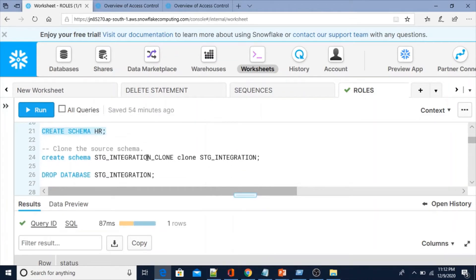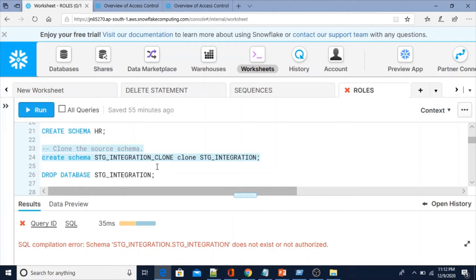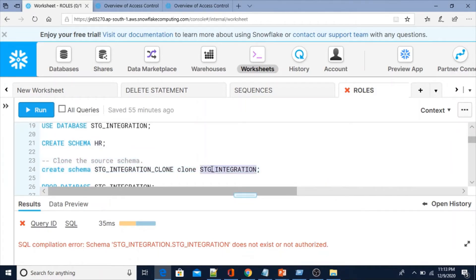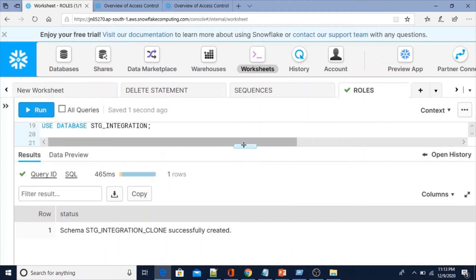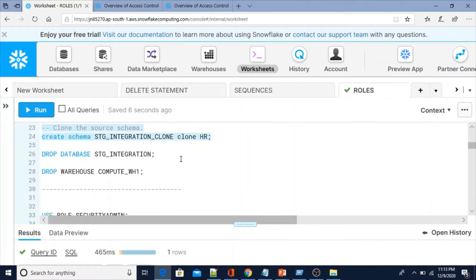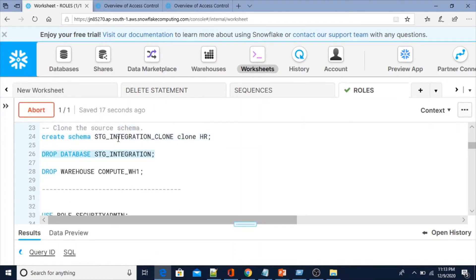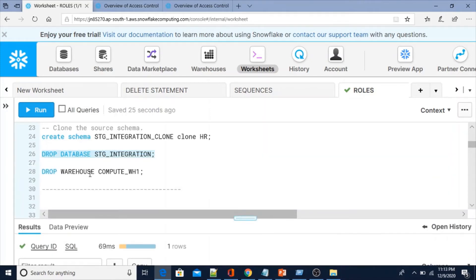We can also do cloning — cloning is taking a backup of your database, schema, or any object. You can do cloning at the object level. Here I'm taking a backup of the HR schema. Schema stage_integration_clone successfully created. You can clone a database, schema, or any object using Account Admin. We can also drop any object using Account Admin — I dropped the database I created, and we can also drop warehouses.